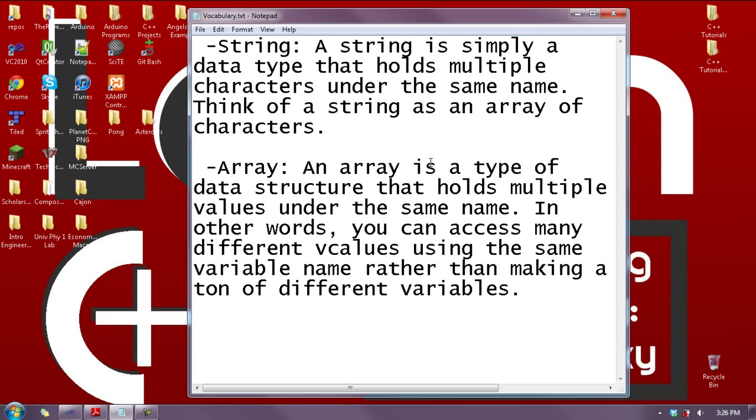But now that I've told you what an array is, forget it because we're going to learn that later and it'll just confuse you. I advise forgetting it and just think of a string as holding a name or a whole word. A string holds a word.